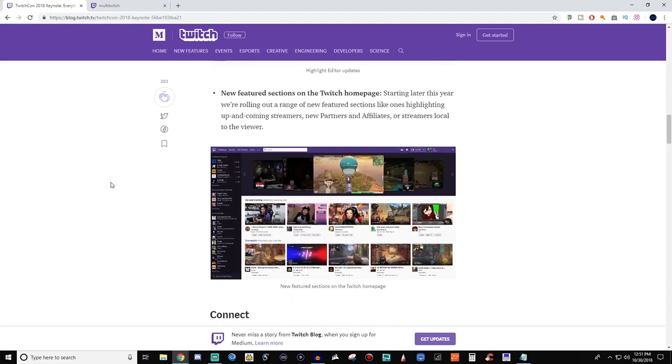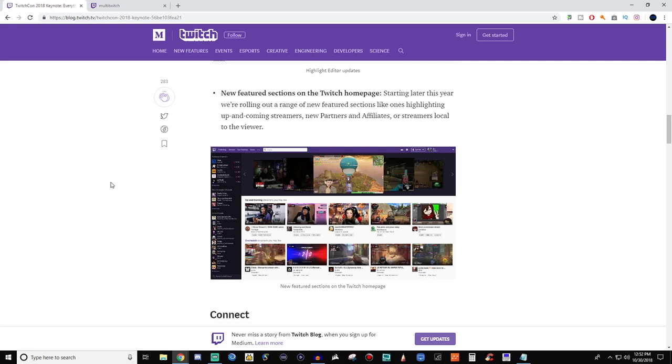Now, this one is where a lot of people are like, oh, here we go. This is Mixer 100%. So new feature section on the Twitch homepage says, starting later this year, we're rolling out a range of new feature sections, like ones highlighting the up-and-coming streamers, new partners and affiliates, or streamers local to the viewer. So the biggest one here is up-and-coming. That is something that Mixer has. That is a Mixer feature, clear, cut, and through. So yes, I can understand you guys saying that they went and took that one.